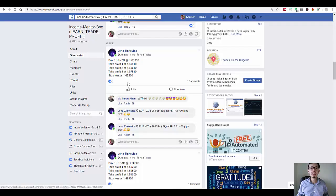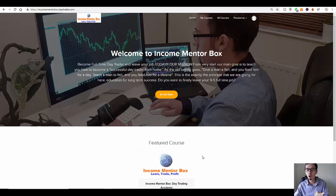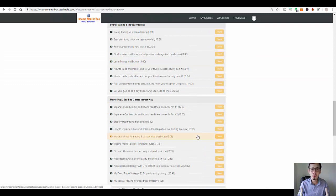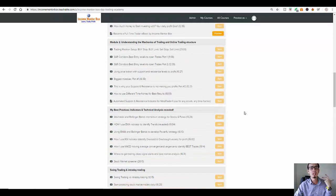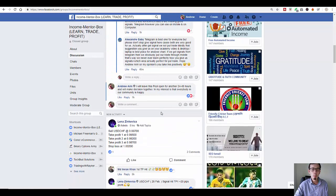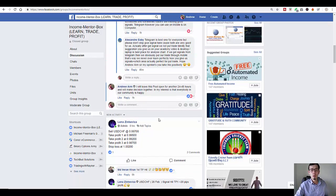So first of all, who am I? If you are new to my channel, my name is Andrew and I am from incomementorbox.com, which is my personal day trading academy. It costs only $299. What you're going to get: more than 51 video tutorials where I share my trading tactics and strategies that I've been using for the past four and a half years that actually work. You're also going to get a free ebook, a MetaTrader 4 indicator, and access to my signals group where you can simply copy these trades. It's a lifetime access with no monthly fees.